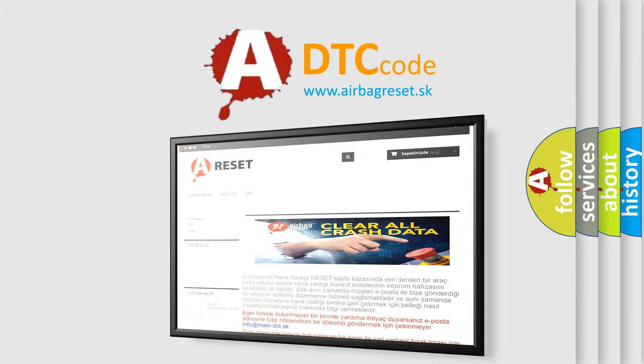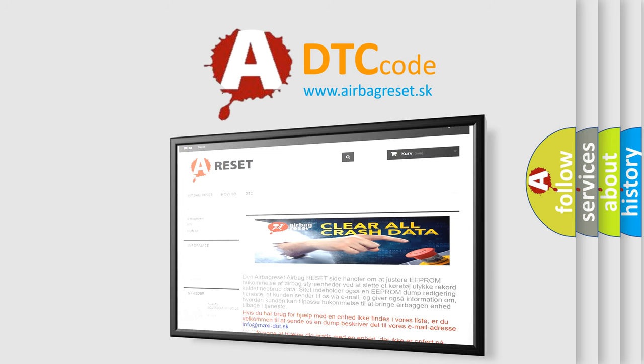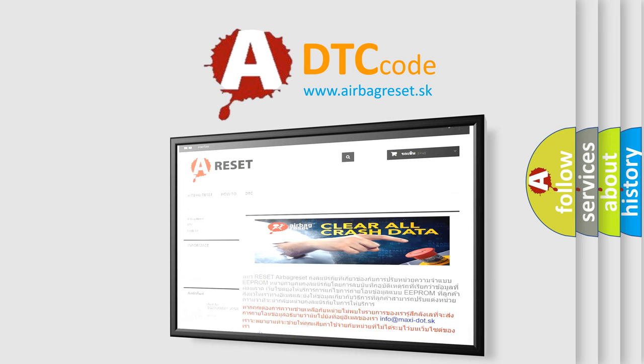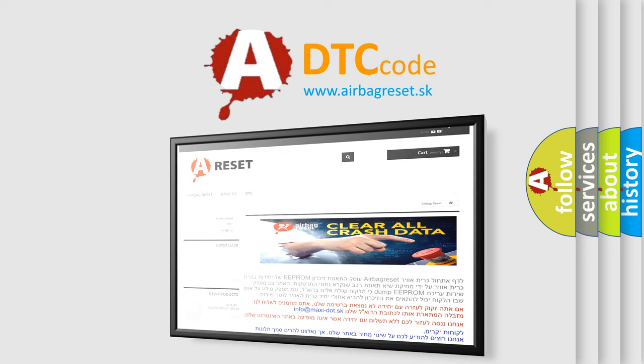The airbag reset website aims to provide information in 52 languages. Thank you for your attention and stay tuned for the next video.